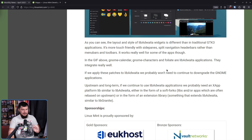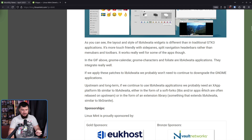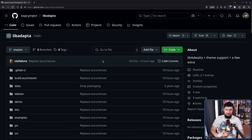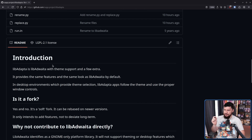Upstream and long-term, if we continue to use Libadwaita applications, we probably need an X-App platform library similar to Libadwaita — either as a soft fork, or as an extension library, something that extends Libadwaita similar to libgranite. Libgranite, if you don't know, is from the elementary OS project. And it turns out that is exactly what is being done. Here we have Libadapter — started by Clem of the Mint project — and this is a soft fork of Libadwaita with theme support and a few extras.